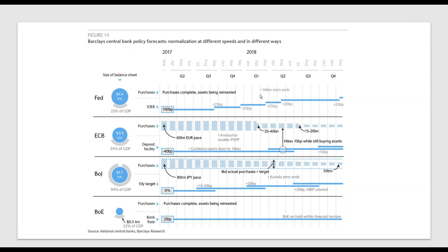Even though the Fed chairmanship isn't a political appointment and decisions aren't made on a political basis, you have hawks and doves. Yellen was a predecessor to Ben Bernanke's thinking and firmly believed in the same policies and economic plans. Trump could put in somebody completely different. In the Eurozone, we're currently at minus 40 basis points and don't see a rate hike until the second quarter of 2018, but we still expect them to continue buying assets.